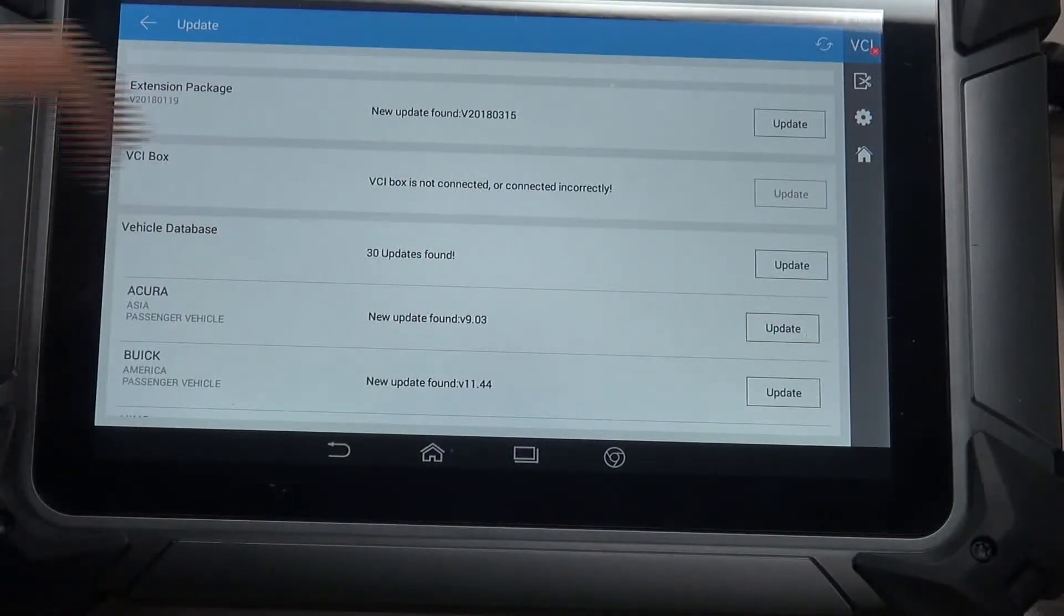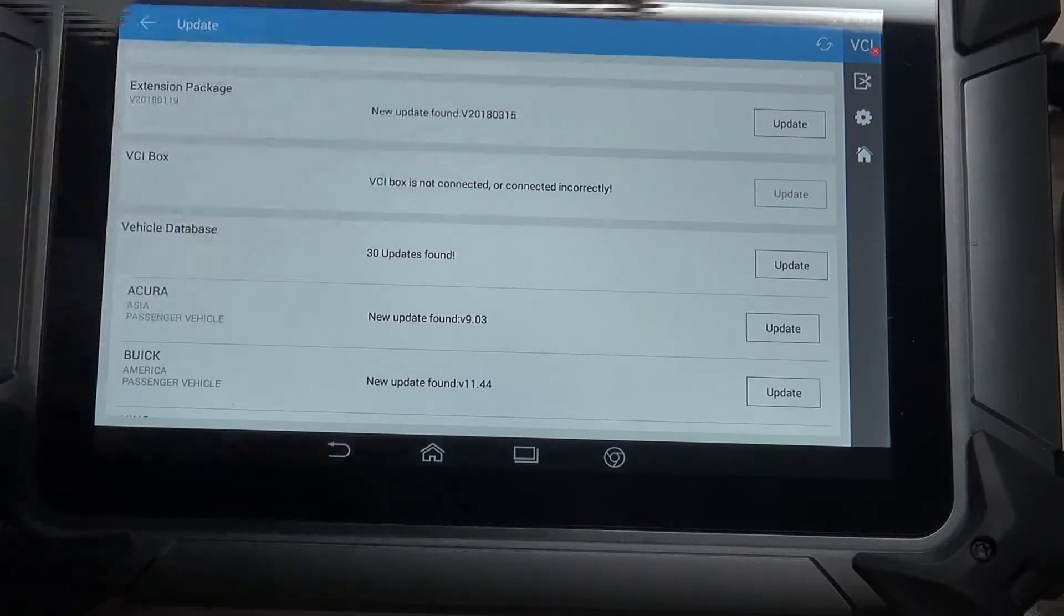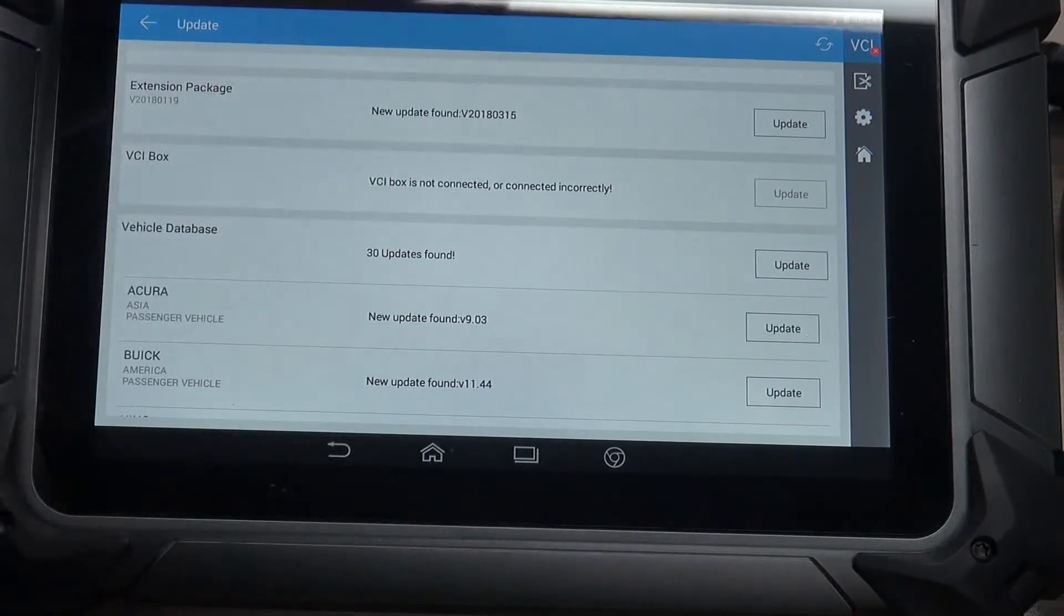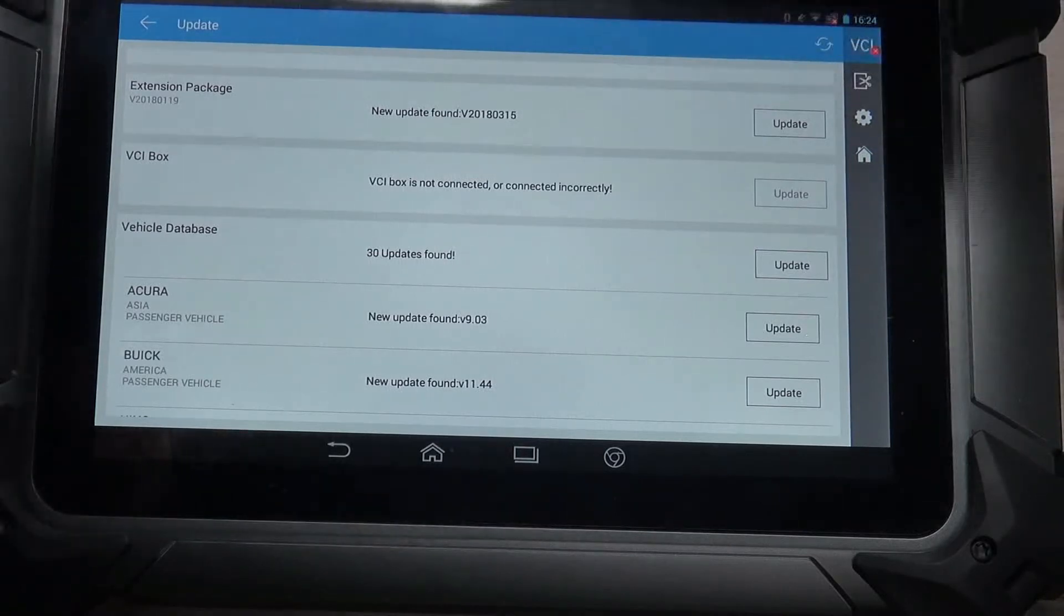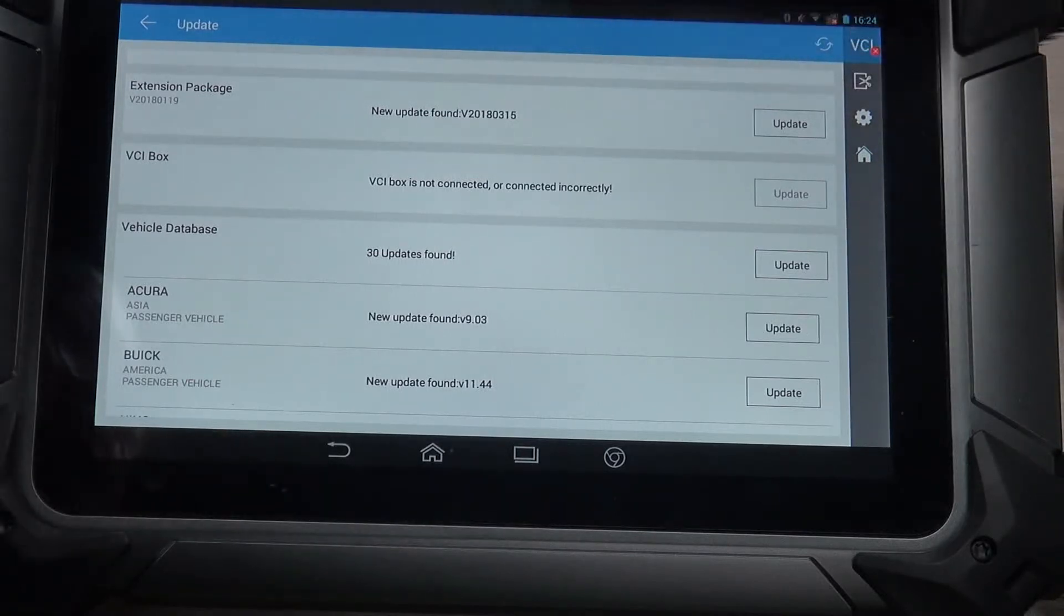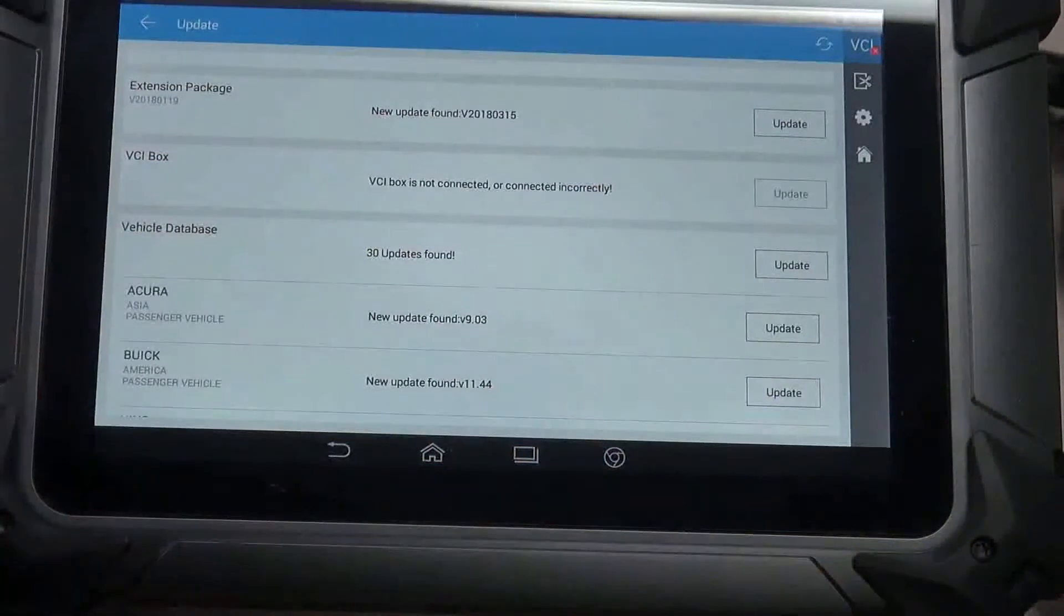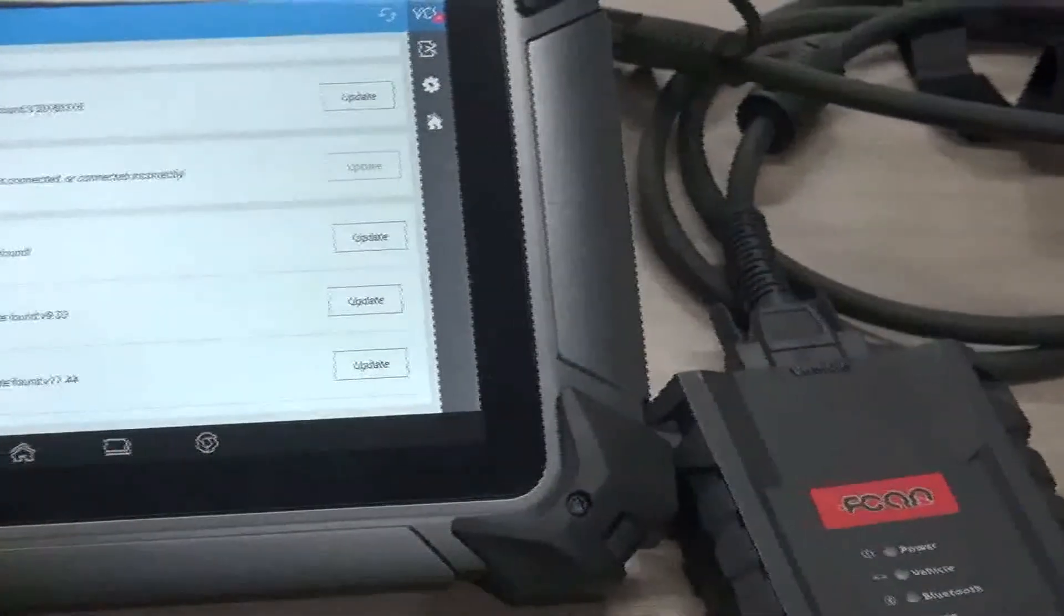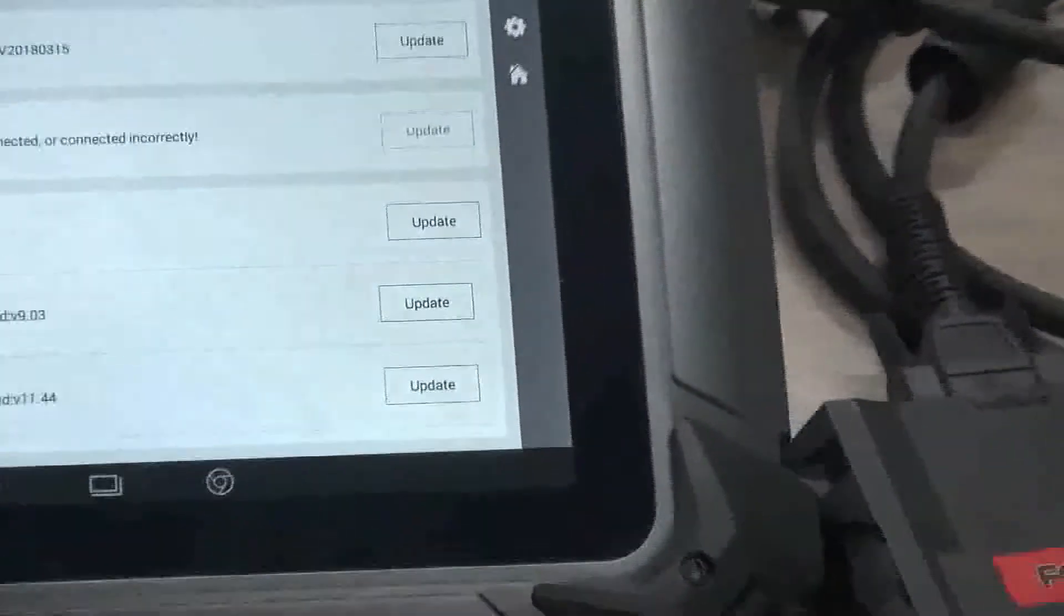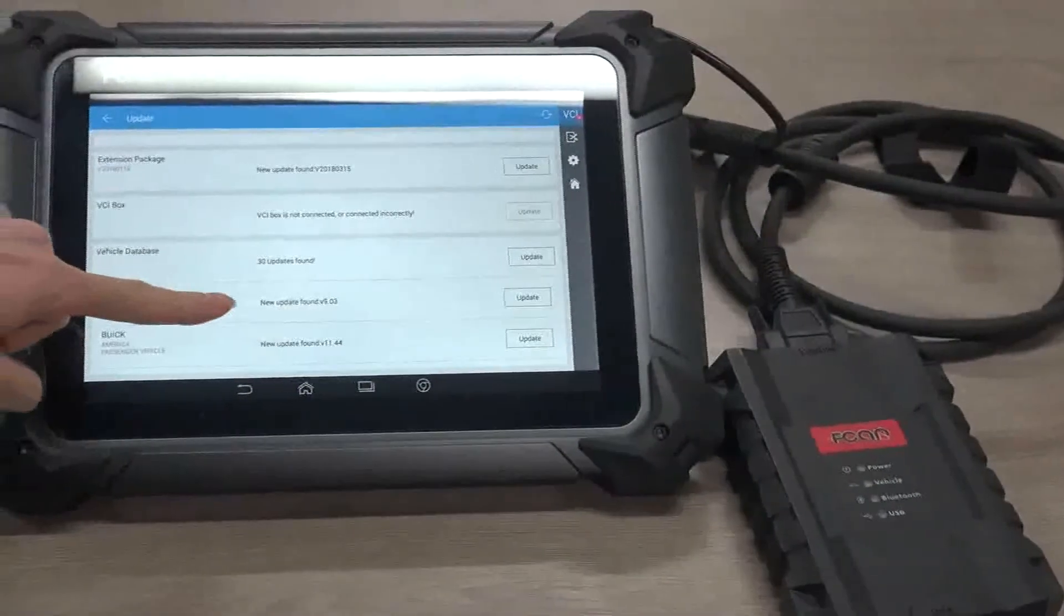The extension package and VCI box. If you want to update VCI box, you have to supply power to power up this VCI. And then click update button to update to the latest version.